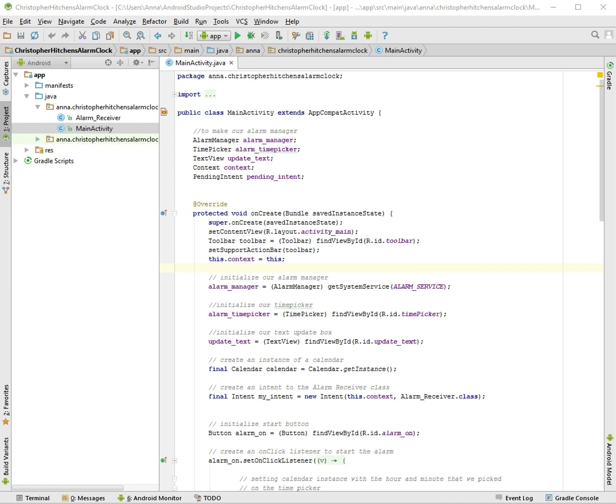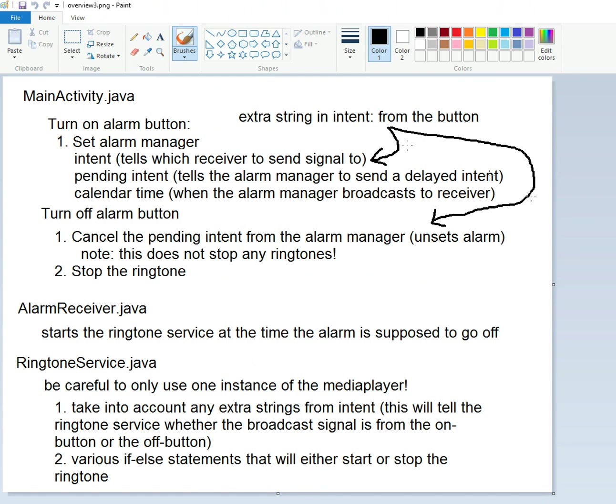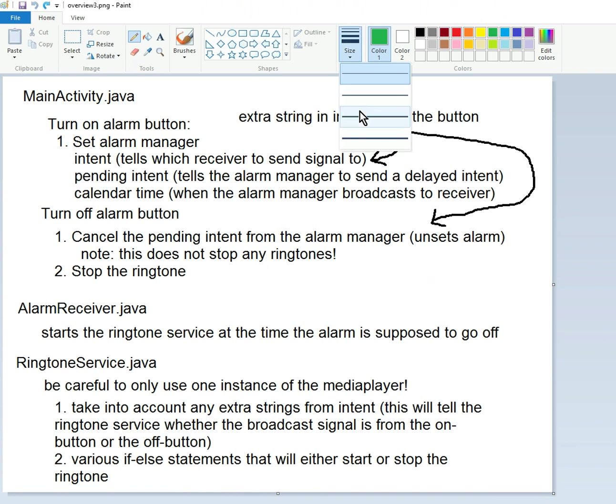Okay, welcome back to the Android alarm clock tutorial. Let's look at our to-do list. Last time we did all this stuff - the alarm manager intents, pending intent, and calendar time.